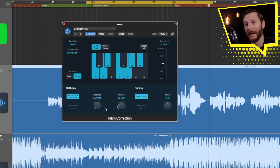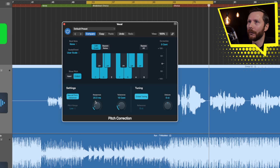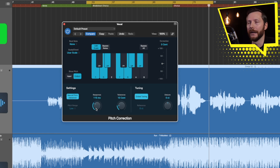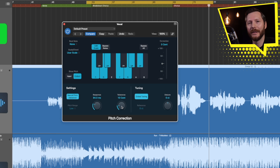So there you go — that might be something you're after. But if it's not, then you can increase this response, and the higher you go the more natural it's going to sound. So you can listen back and adjust that to taste.